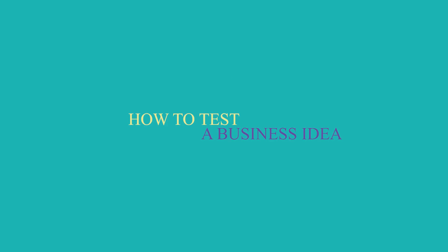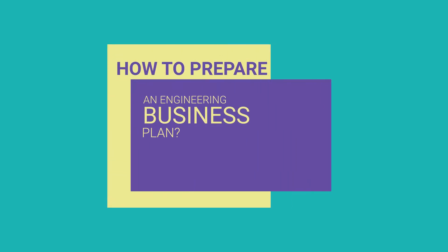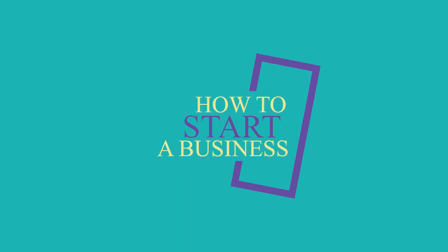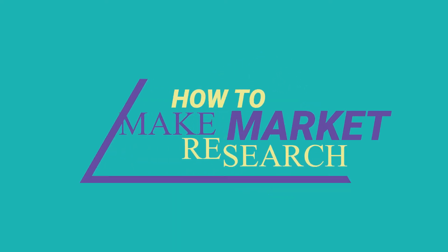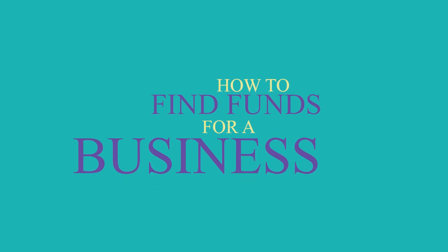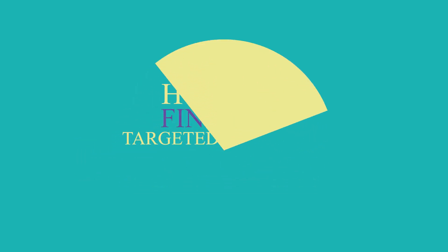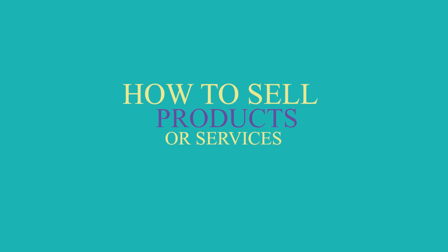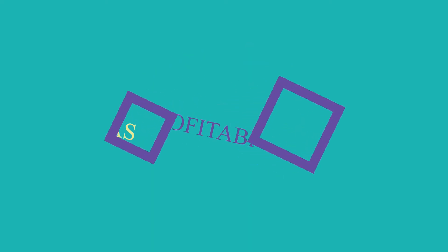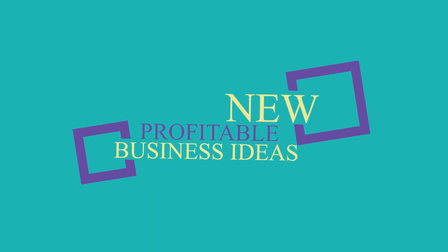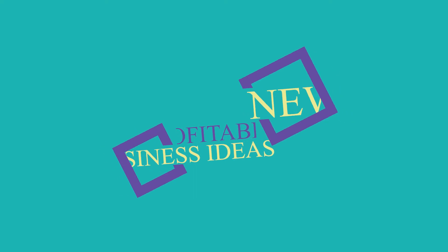How to test a business idea, how to prepare an engineering business plan, how to start a business, how to make market research, how to find funds for a business, how to find out targeted customers, how to sell products or services, new profitable engineering business ideas, Q&A, and more.